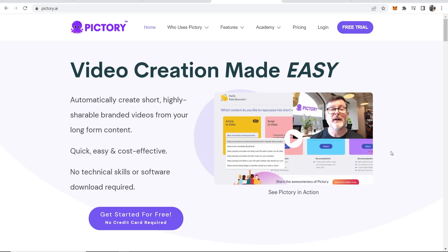In this video, I'll show you how you can use Pictori.ai to create YouTube shorts. So here is a YouTube short that I've already created.